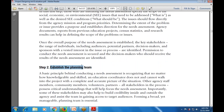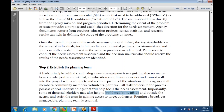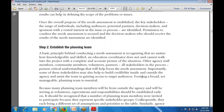Step number two is to establish the planning team. The basic principle behind conducting a need assessment is recognizing that no matter how knowledgeable and skilled, the education project team coordinator cannot walk into the project with a complete and accurate picture of the situation. Community members, volunteers, partners, and stakeholders all provide critical understanding that helps focus the need assessment.